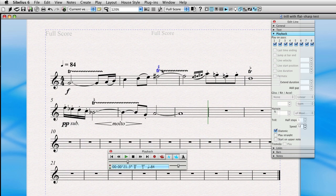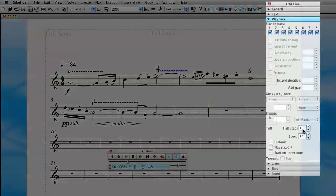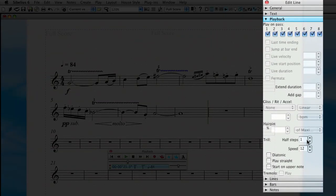What we need to do is click on either the symbol or the line itself, and as we do that, we see these options activated in the Properties window. Now, if we uncheck diatonic, we see this little box activated half steps, and we're going to change this to two half steps.